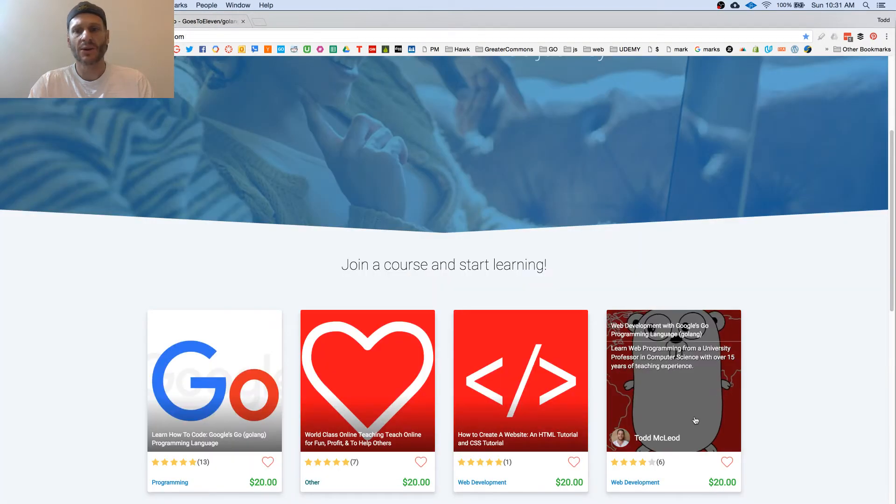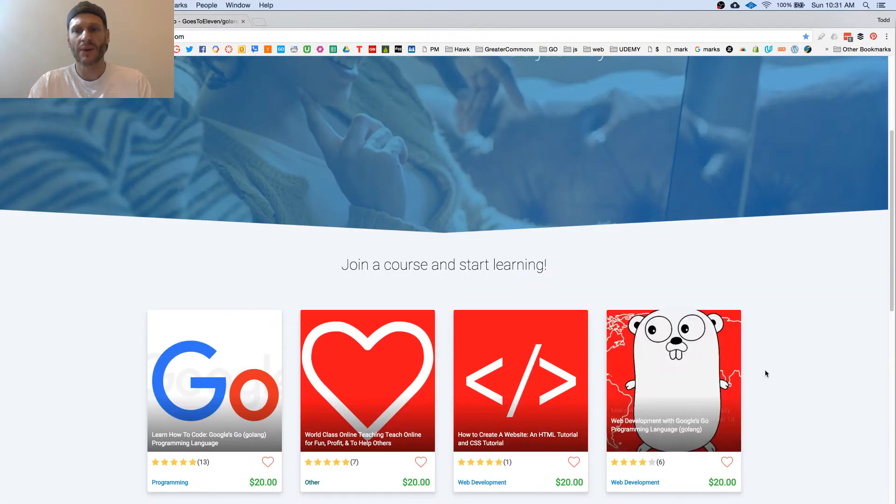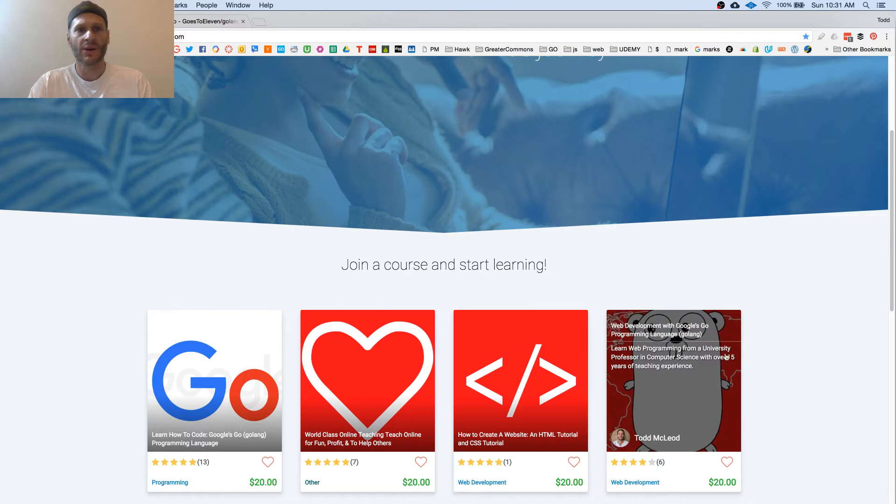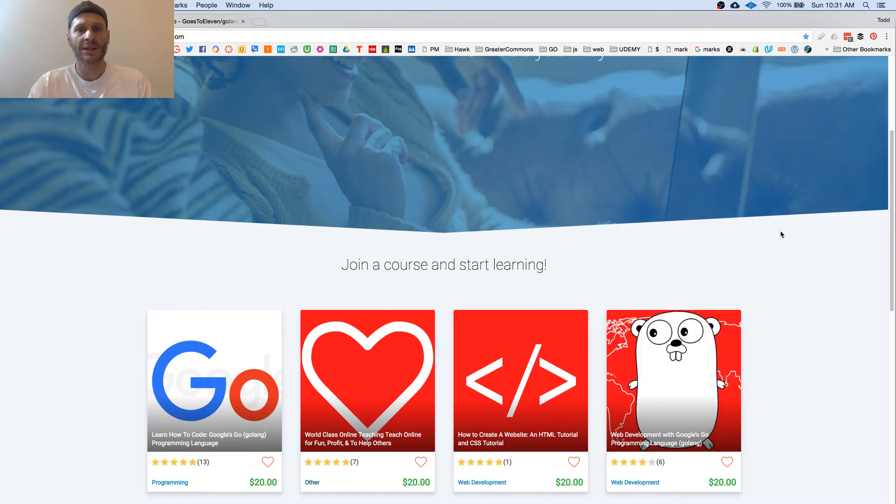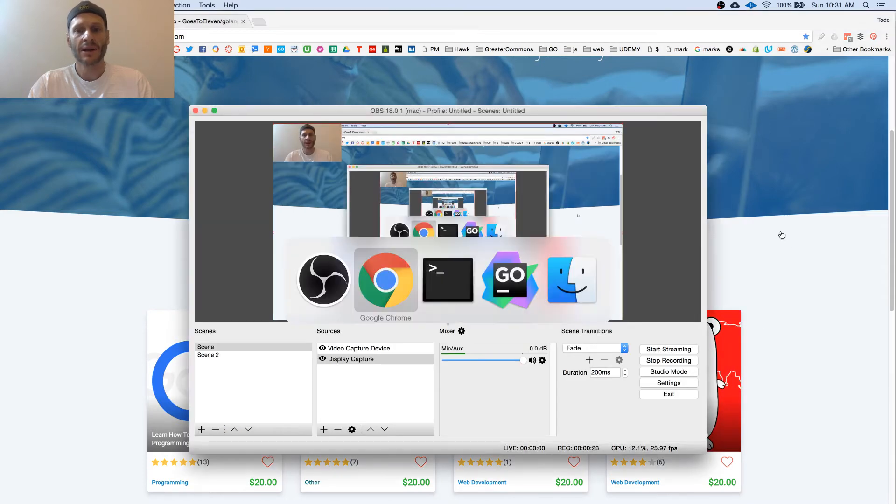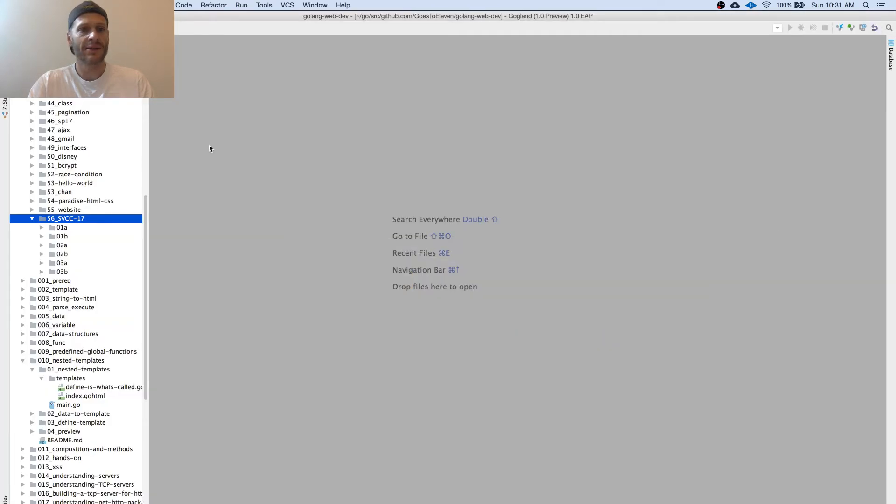You can take this whole course right here, web dev with Go, at greatercommons.com. Super awesome. Let's see how to do it.